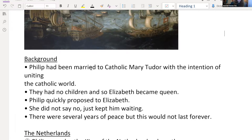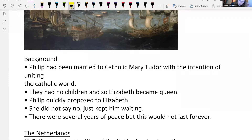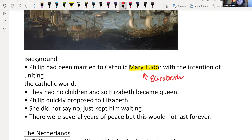A bit of background about Elizabeth and Philip though — he doesn't just decide one day to go and take over England. There is a history there. Philip had been married to Catholic Mary Tudor with the intention of uniting the Catholic world. Mary Tudor was Elizabeth's sister. So he had been married to Elizabeth's sister — Mary was a Catholic, Philip was a Catholic, and he wanted to unite them together.